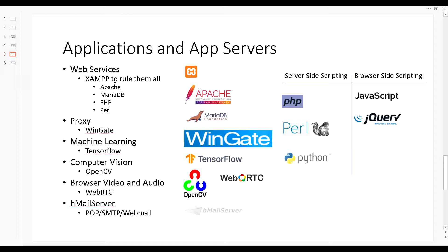I'll be going into details on how I set up XAMPP — how Apache, the database, and all that is configured, the web apps loaded in there, and all that. For the proxy server I use WinGate. I'll go into details about why I have a proxy, and if you don't know what a proxy server is you can search it up — there are several topics discussing the purpose of a proxy server.